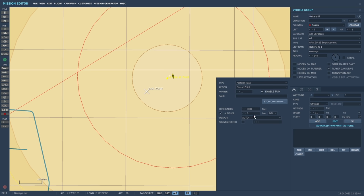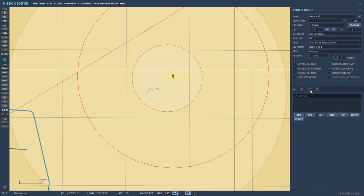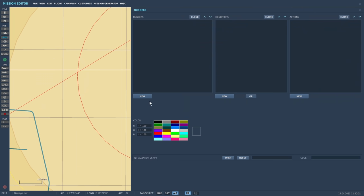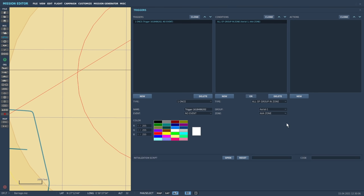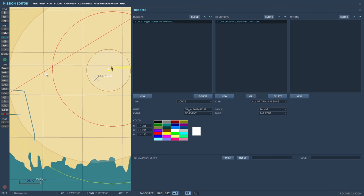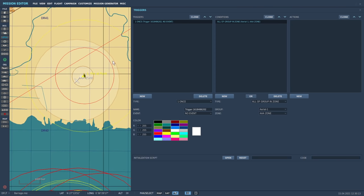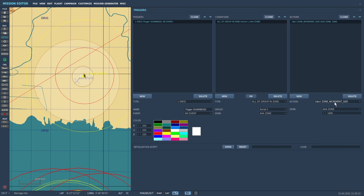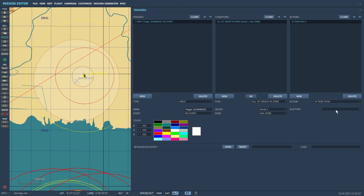So now we've saved this action onto the triggered menu. We've got fire at point waiting to happen, but it won't happen until we make it happen with the triggers. Let's hop into the trigger menu and we'll create a new trigger, a new action, and we'll say all of group in zone, aerial 1-1 was the player group. So when aerial 1-1 enters AAA zone here we're now going to create a new action and we're going to have the AI task push command. Now we can pick out the battery fire at point, and so now when we fly into this zone we should get the group starting to fire.